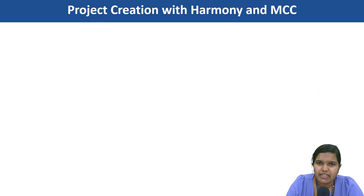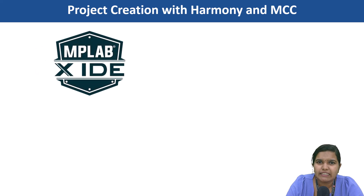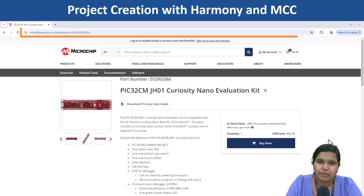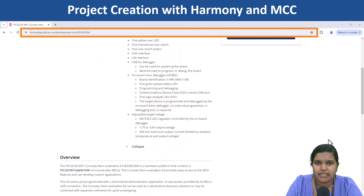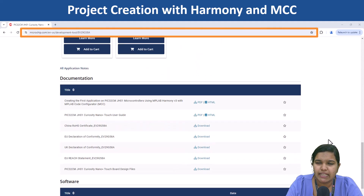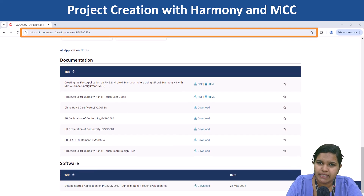Jumpstart your development with tools like MPLABX IDE, MPLAB Harmony, and MCC. Let's create an application on the PIC32CM GH01 Curiosity Nano Plus Touch Evaluation Kit using Harmony and MCC.